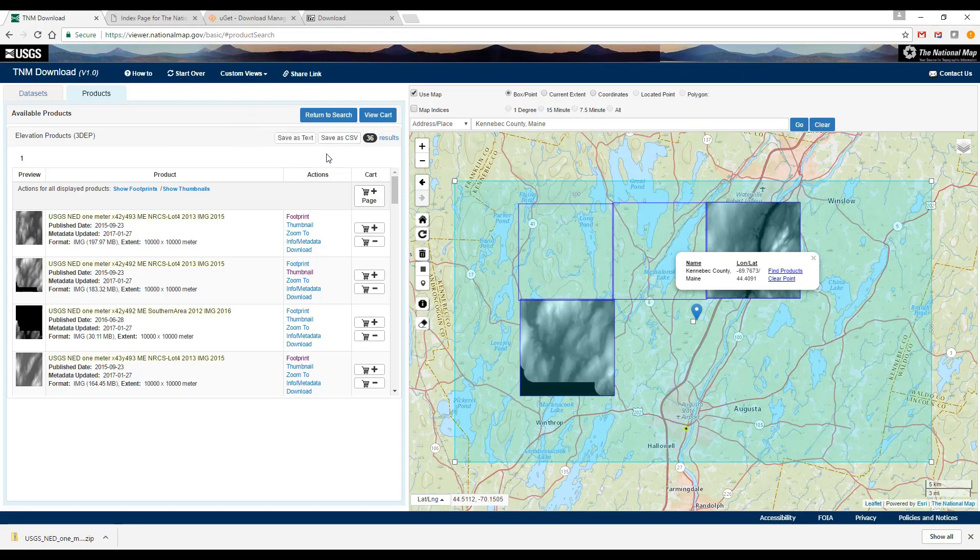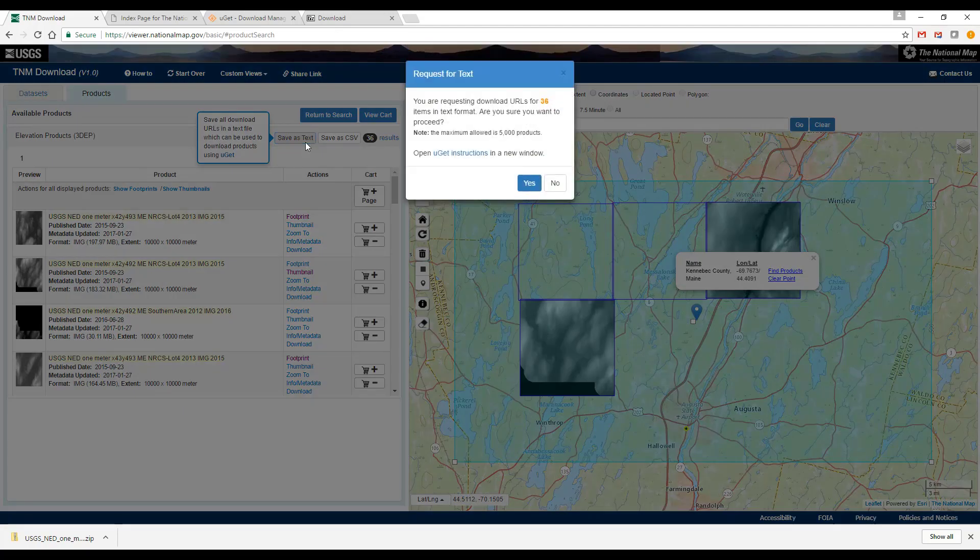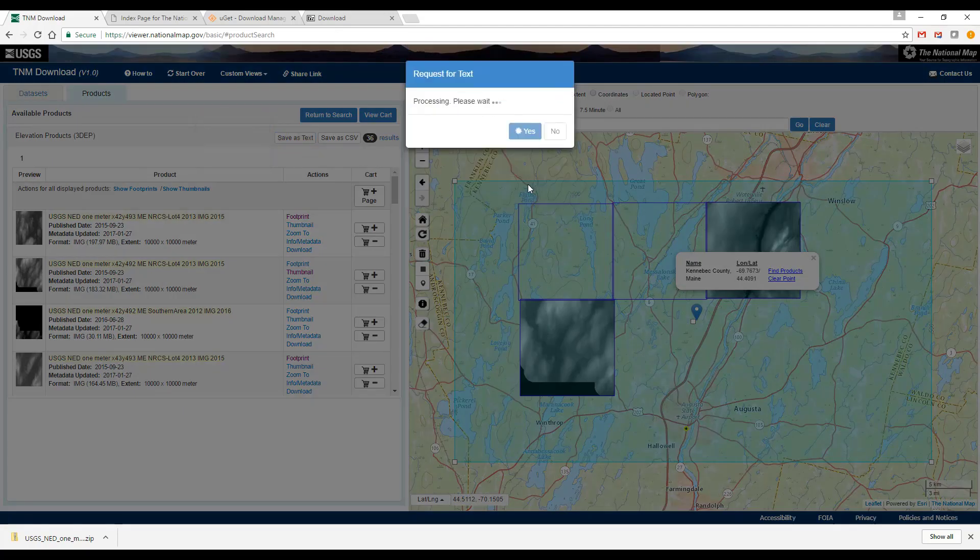Click Save as Text in the product view to download the entire list and then transfer the list into your UGET folder.